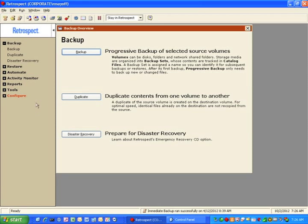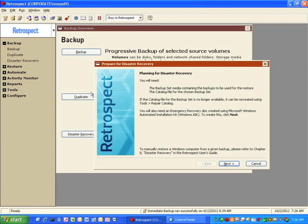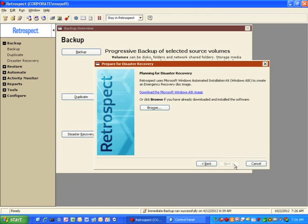First thing you'll do is open Retrospect and go to Backup, then go to the option that says Disaster Recovery. Click on Next. You'll then need to click the blue link that says Download Microsoft Windows AIK Image.